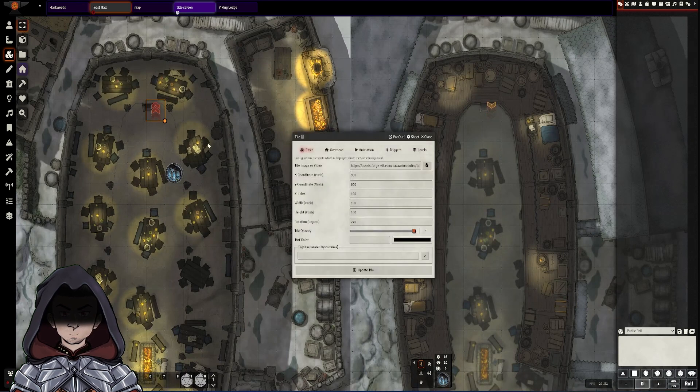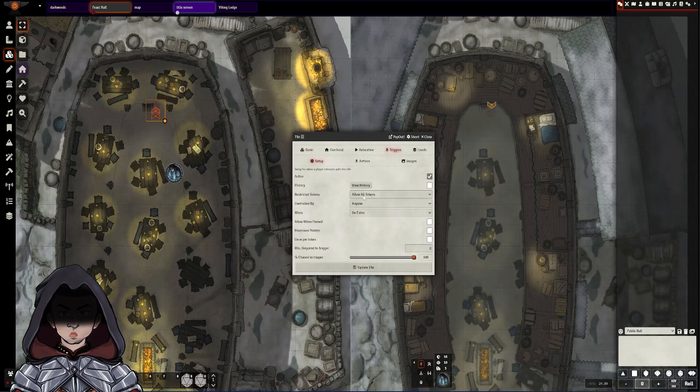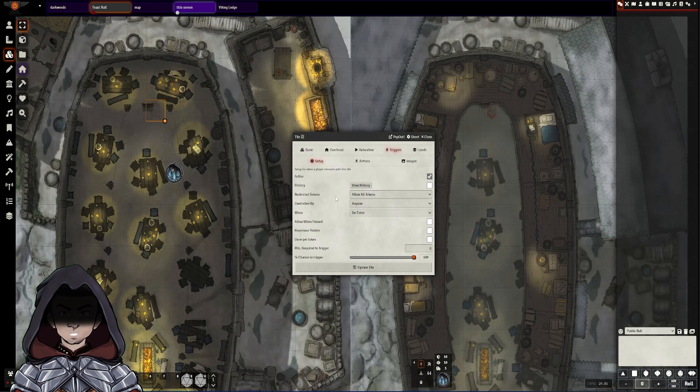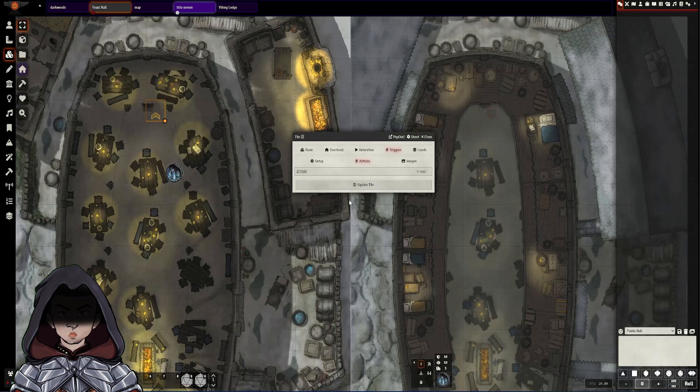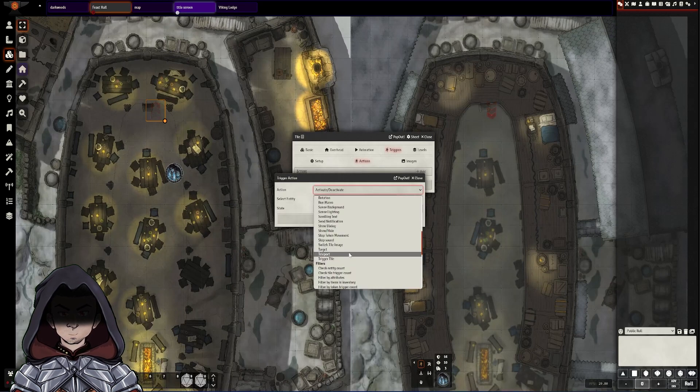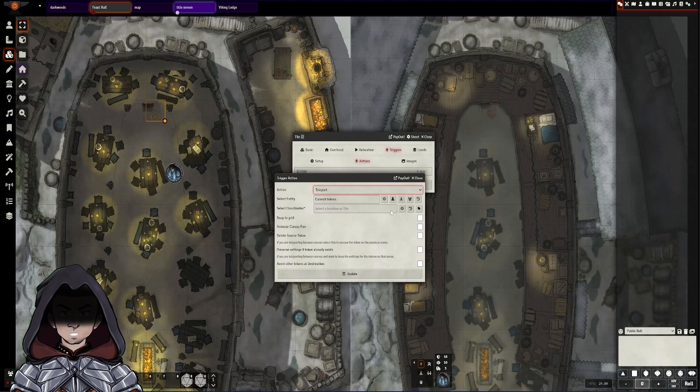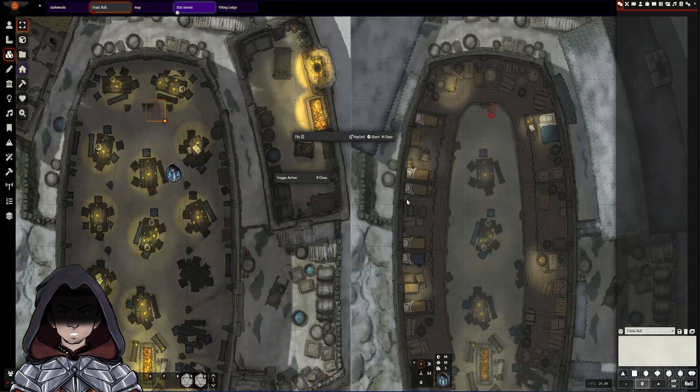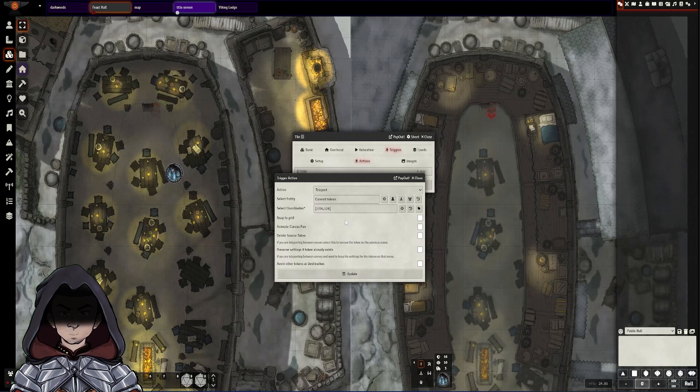I'm going to go back and double click on the tile again, go over to triggers which is the part of Monk's active tile triggers that's allowing all of this stuff to work and I'm going to leave things here as all tokens on enter will allow us to happen. I'm going to go to the actions section and then click add. I'm going to go back down to teleport. It's going to be current tokens and then I'm going to select coordinates. I'm going to go to this select location option over here and click on the screen to pick our location point.